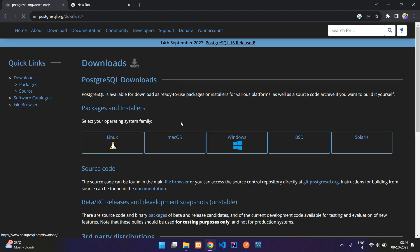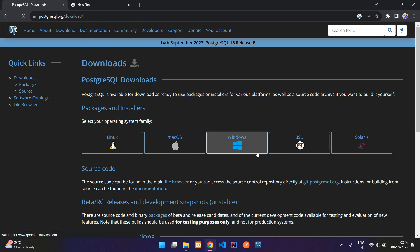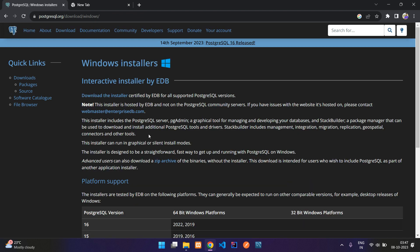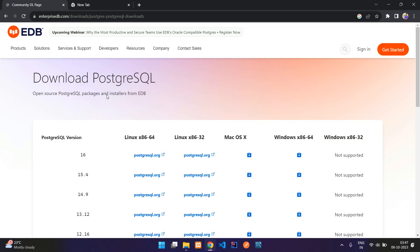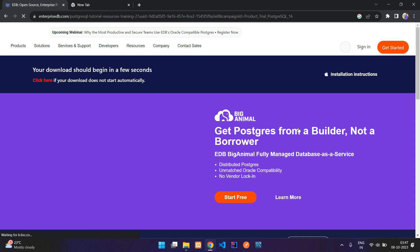I've clicked download and it takes us to the downloads page. You just need to select according to your system — I'm using Windows so I'll click Windows. Then download the installer by clicking on it. Here you can see the latest version as of 2023 is version 16, so click on that to download.